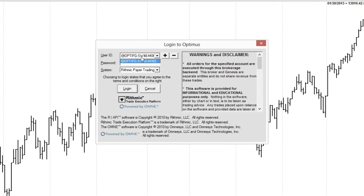At this point, all we need to do is enter in our Rhythmic username and password, which was included in the email, and then choose login.